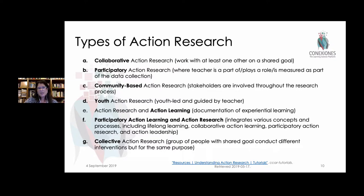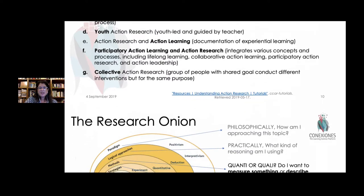Think about the type of action research that you're doing, because the more specific and precise you are with the type of research you're doing, the easier it is to choose the right kind of tool to gather the data and to measure things.